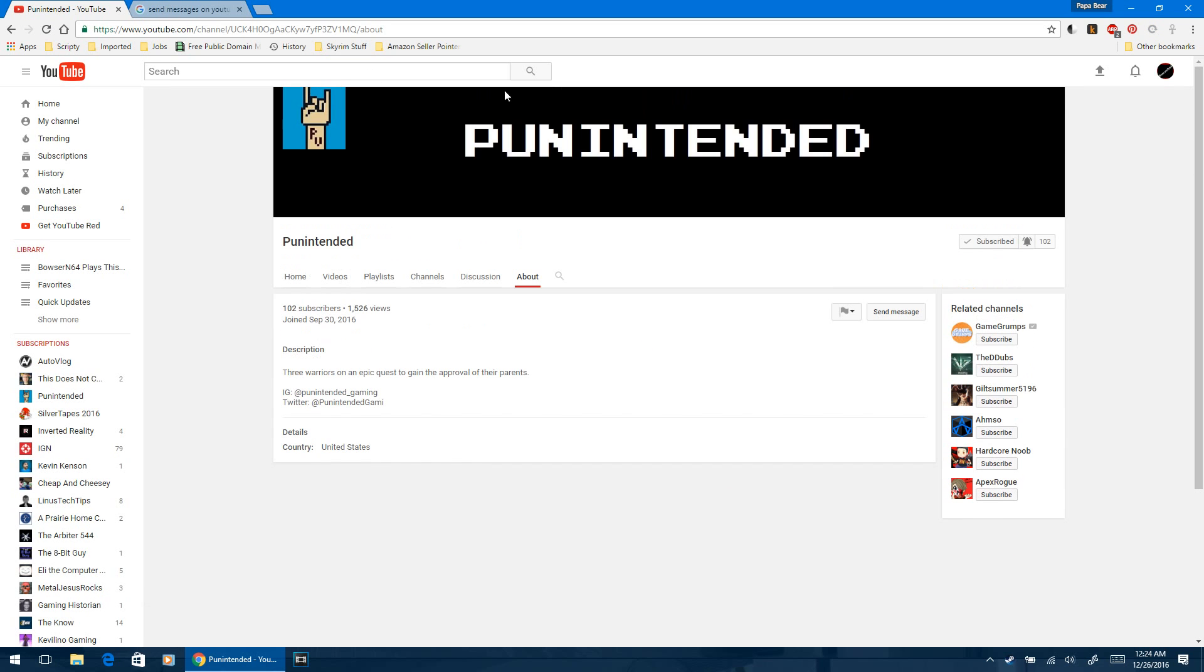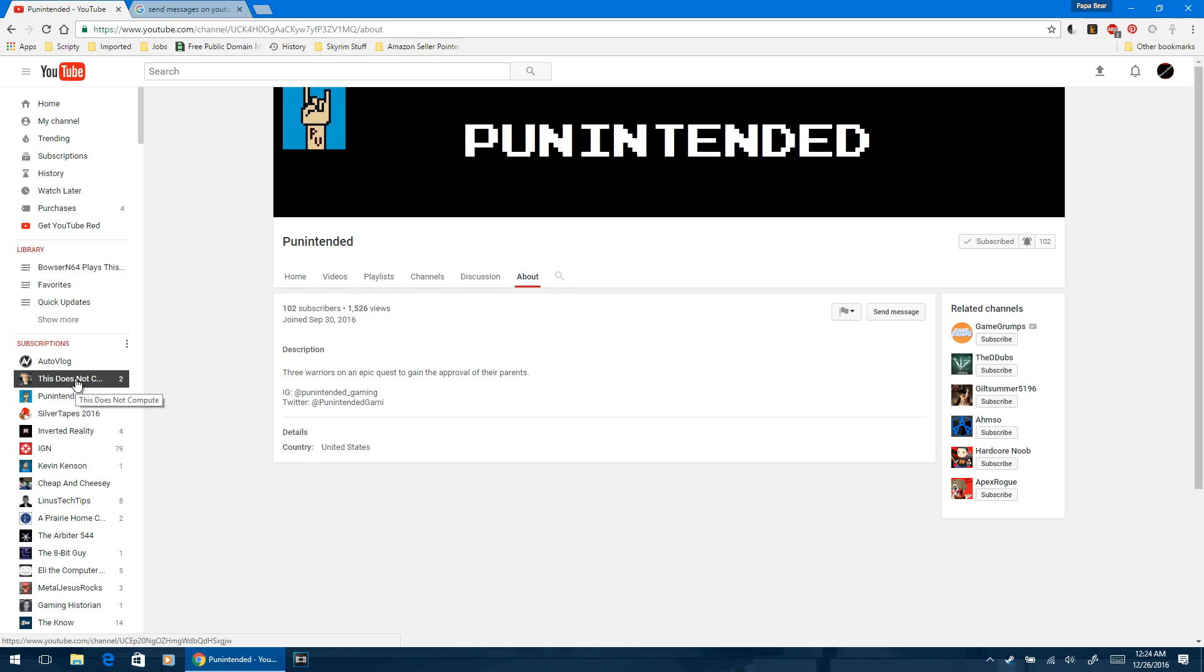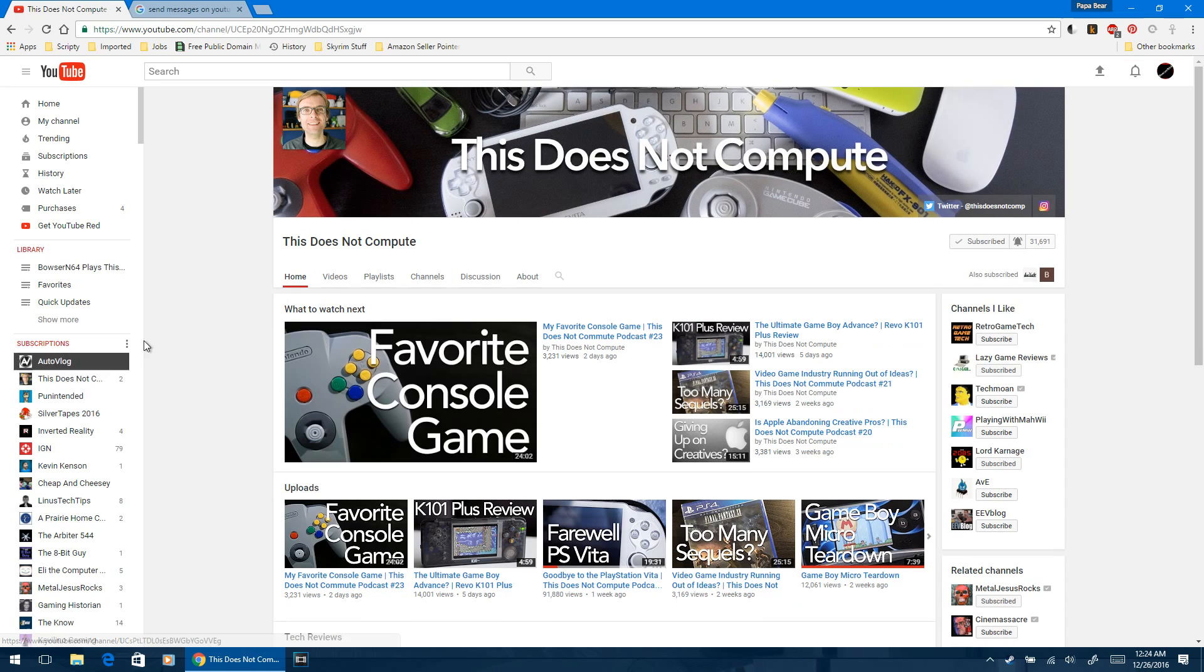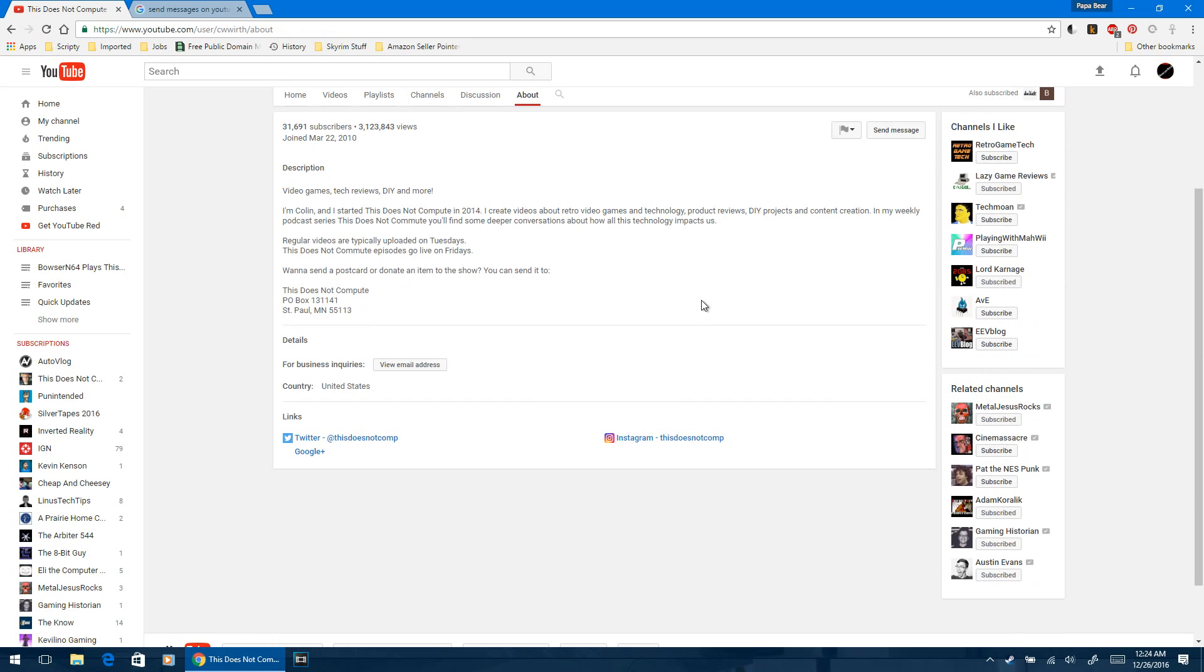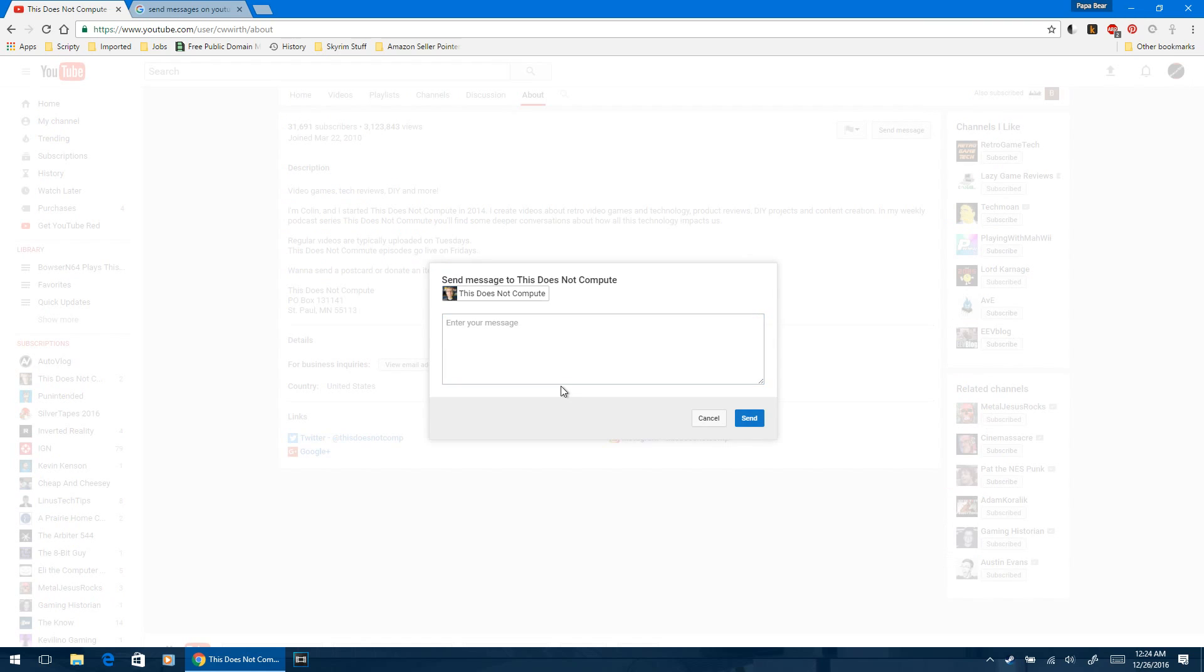You want to find the user that you want to send a message to. Say I wanted to send a message to This Does Not Compute, which is one of my idols when it comes to YouTube. He's really cool. I really enjoy his video blogs. You should definitely check him out. You just have to go to the About tab of the user that you want to send a message to, click 'Send Message' right here, and then...